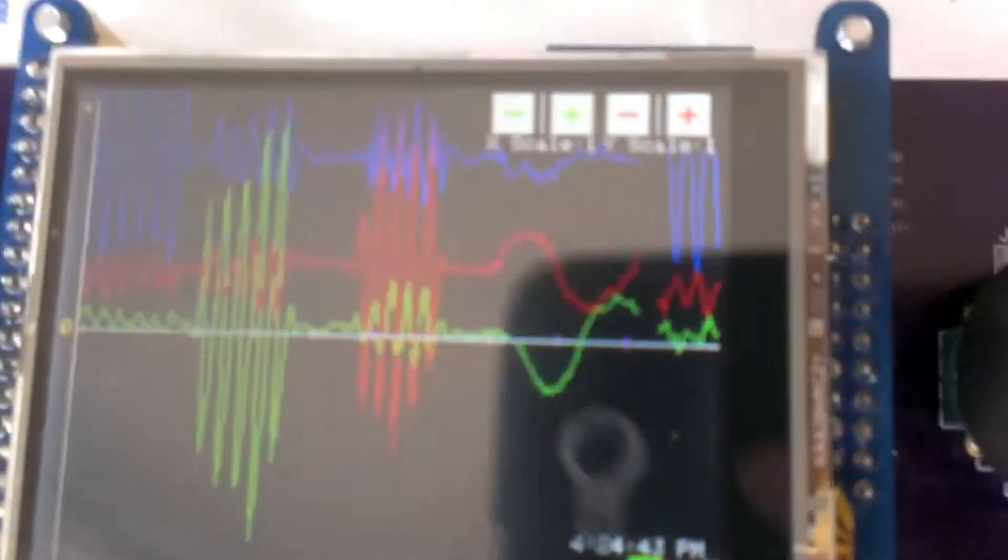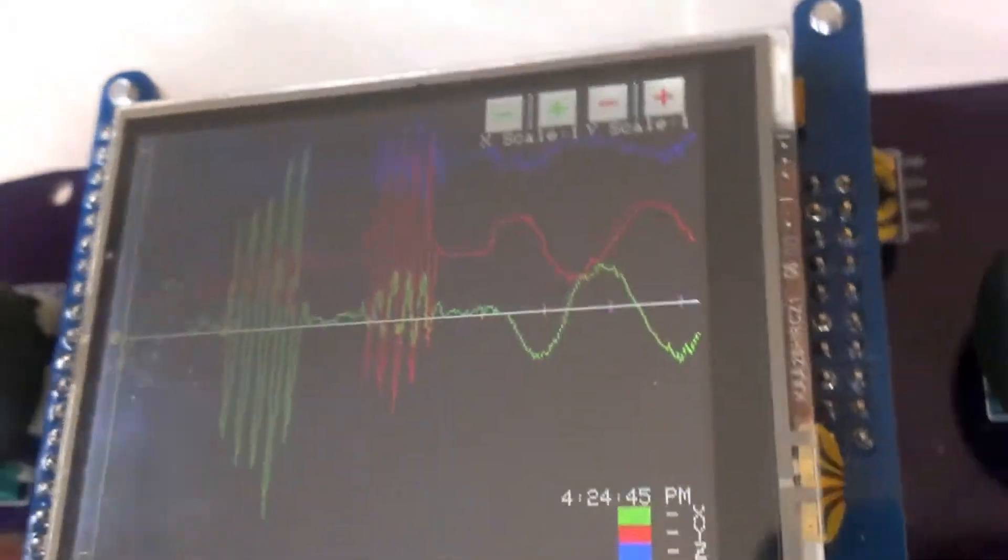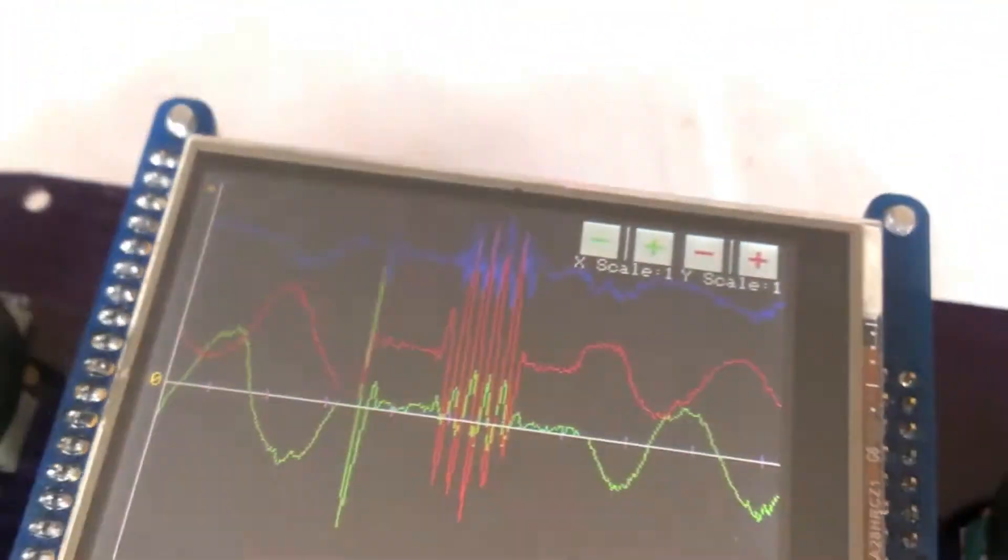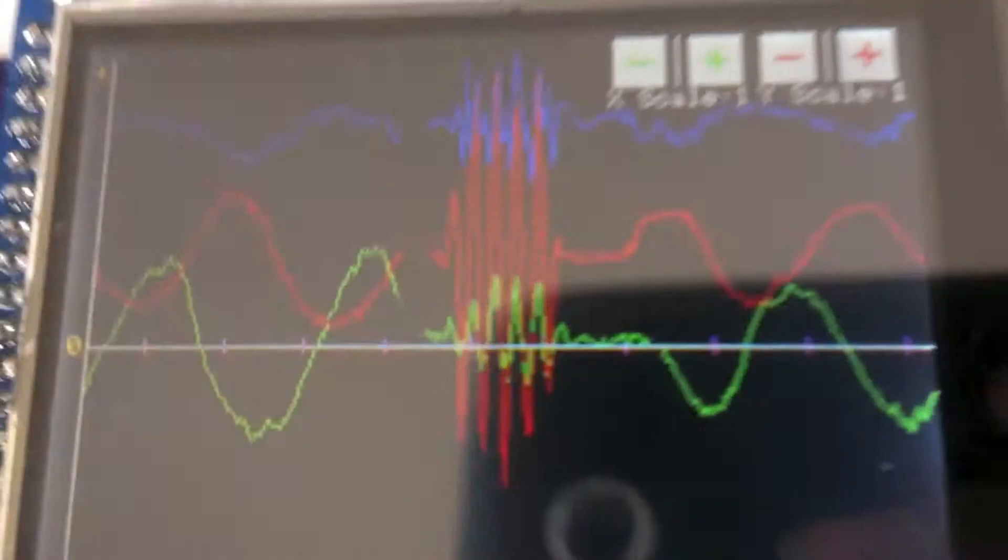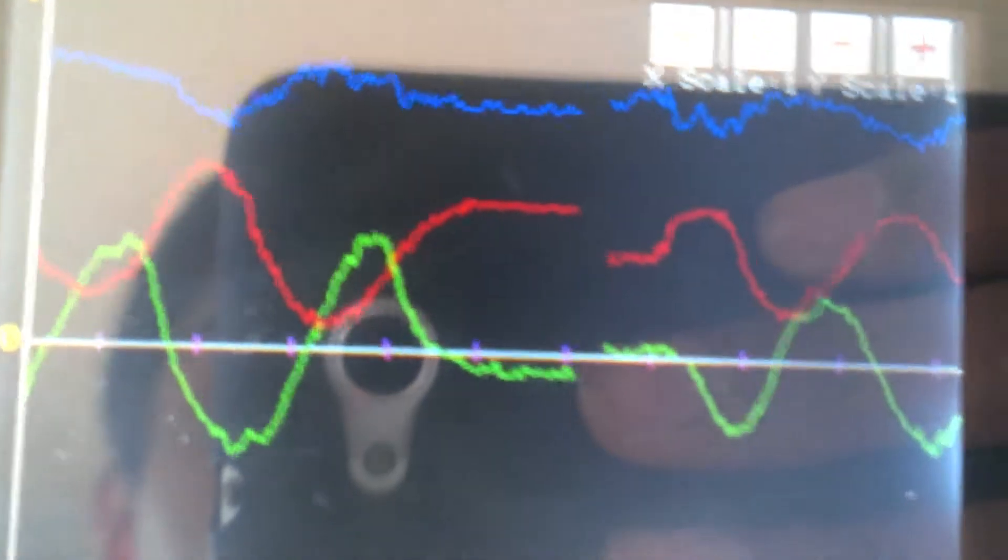Sorry for the focus not being in focus here, but as the board moves around, it graphs the values in real time.